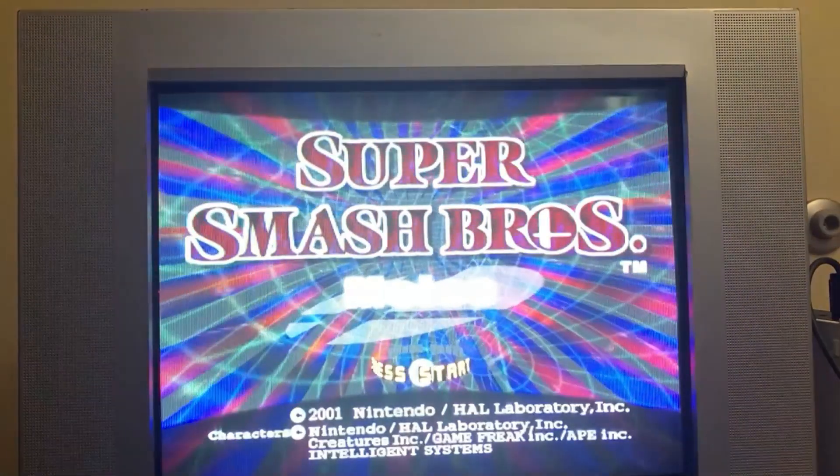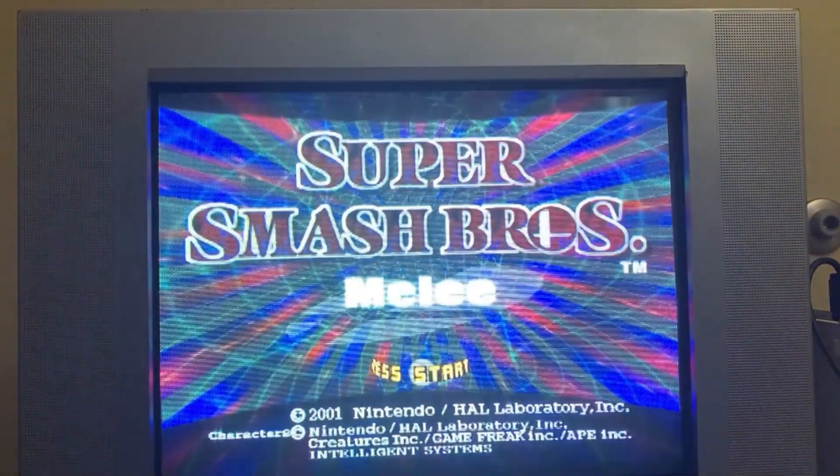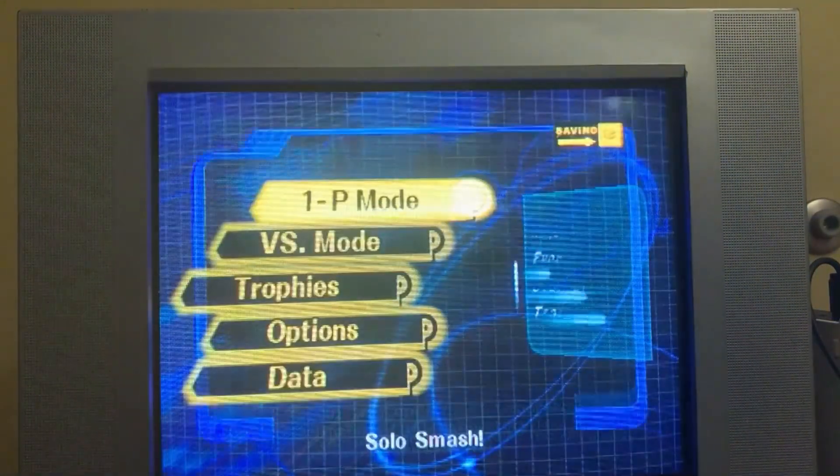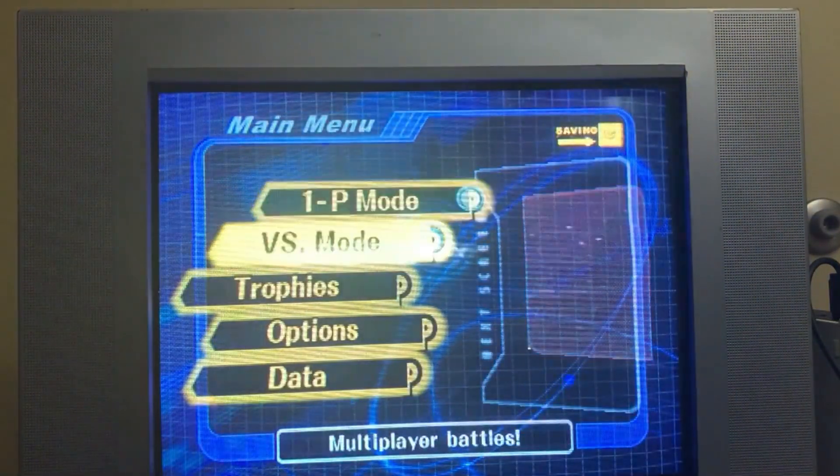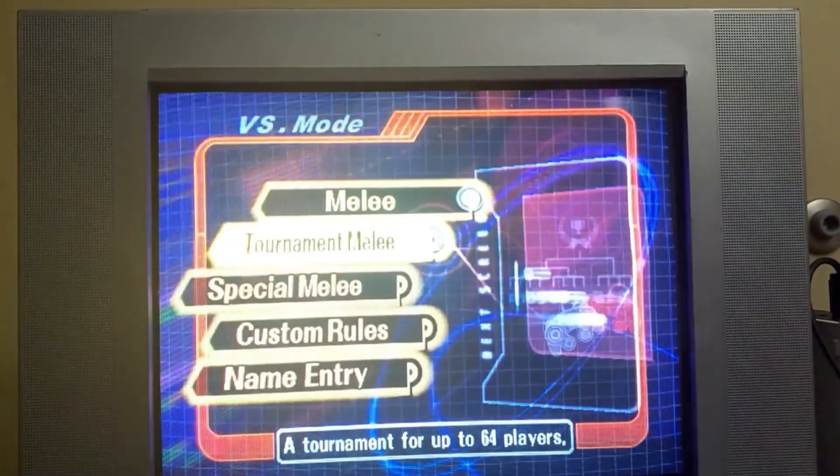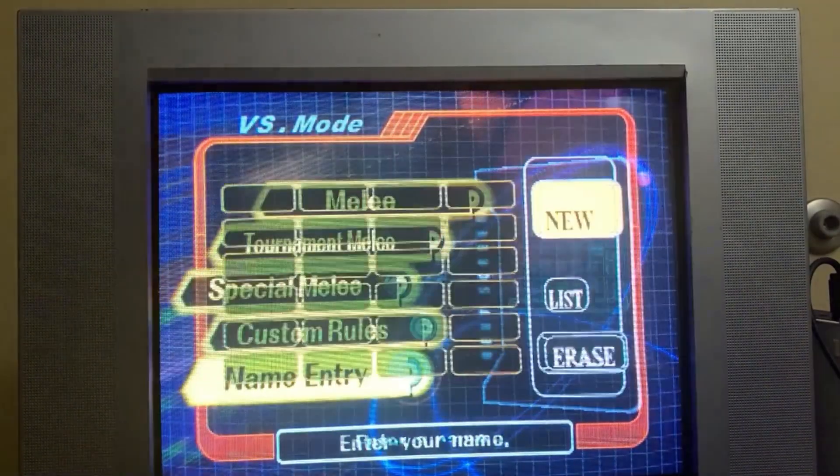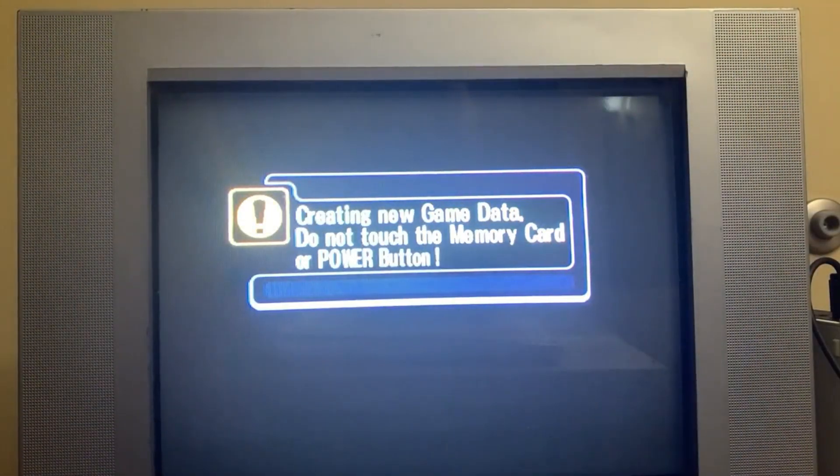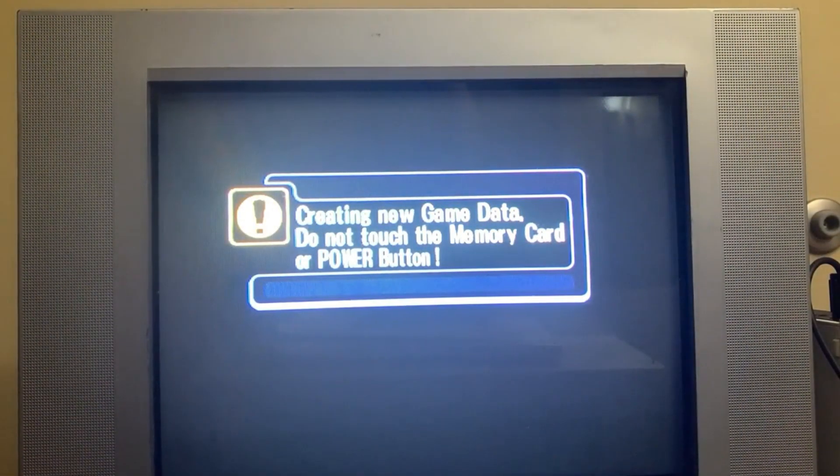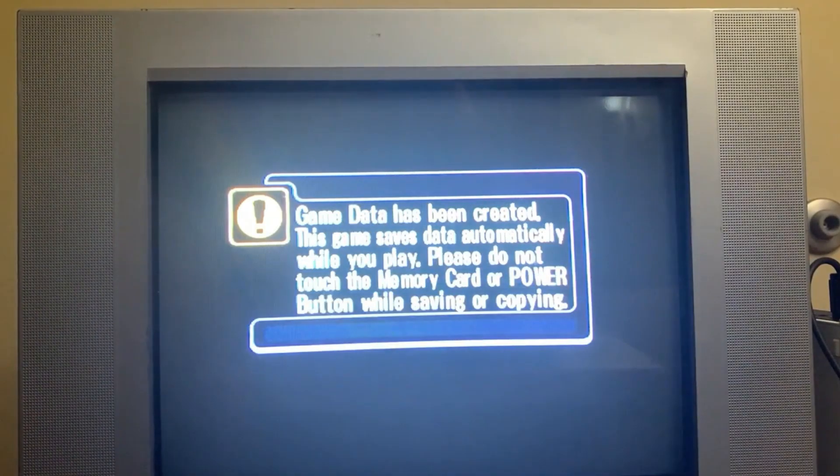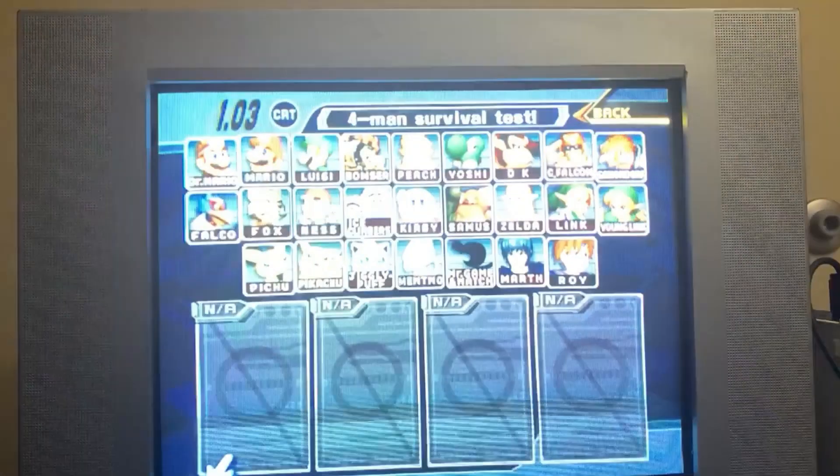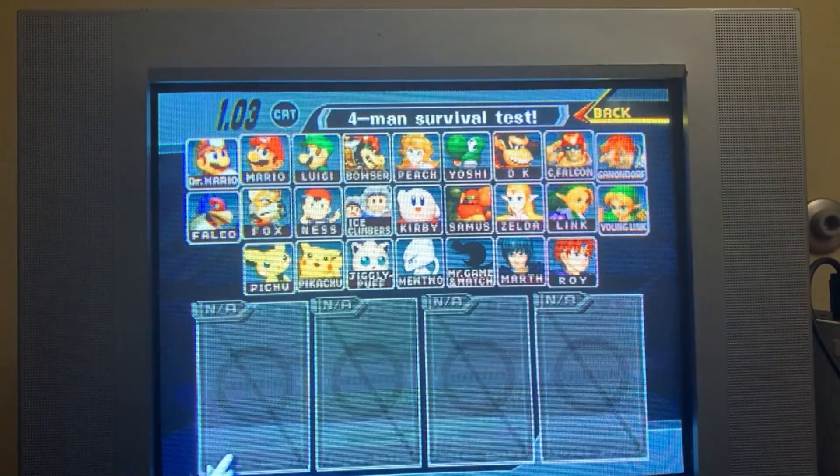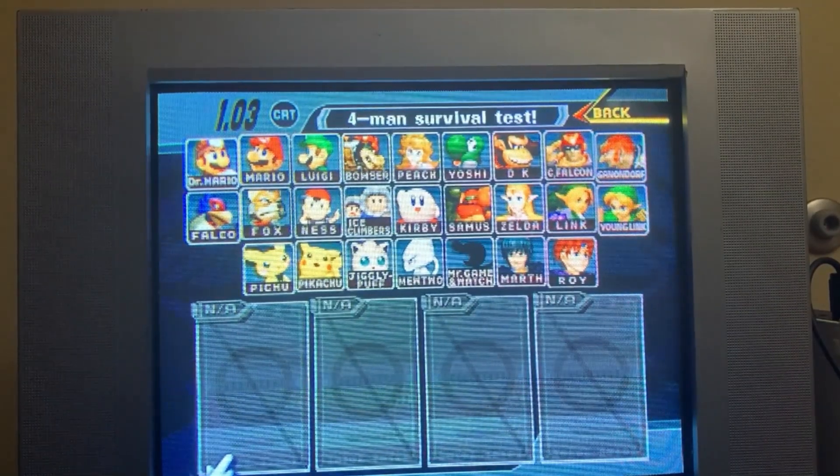And then boot right into Melee itself. From here, it's just going to be progressing right to the Name Entry screen. And here you are at Melee 1.03.